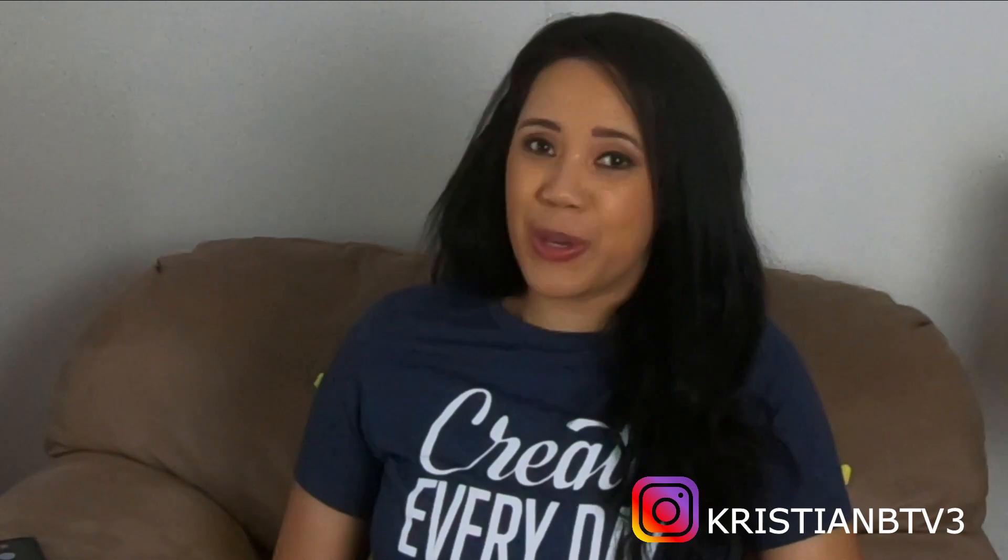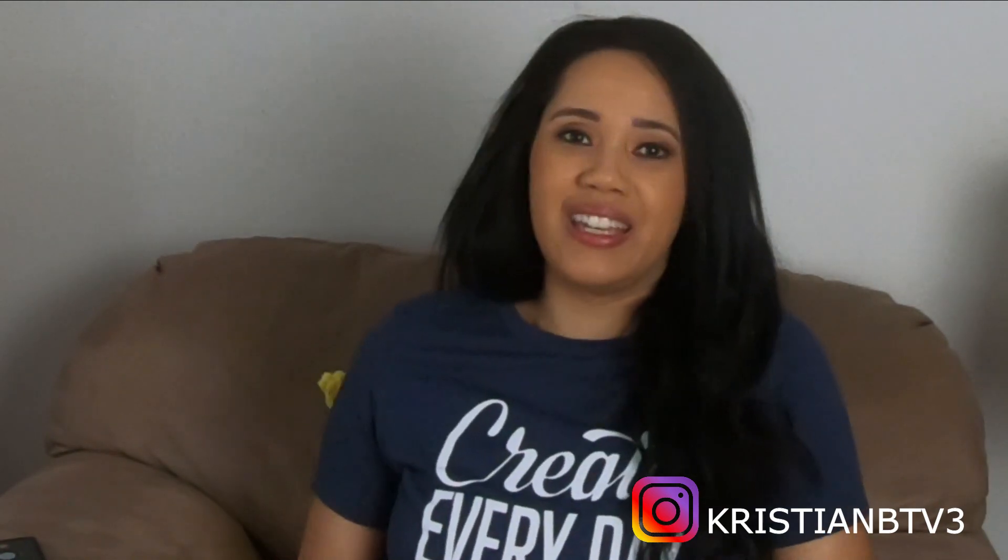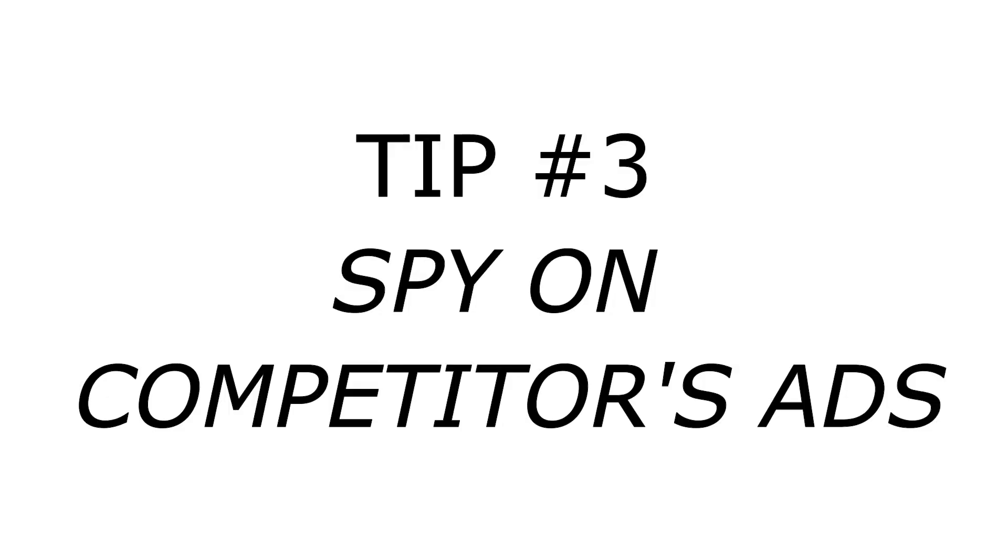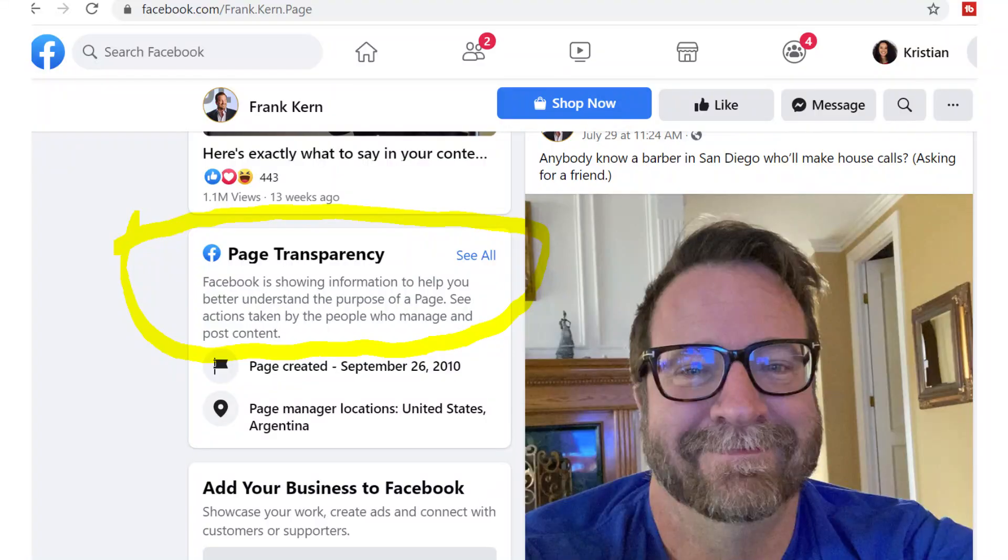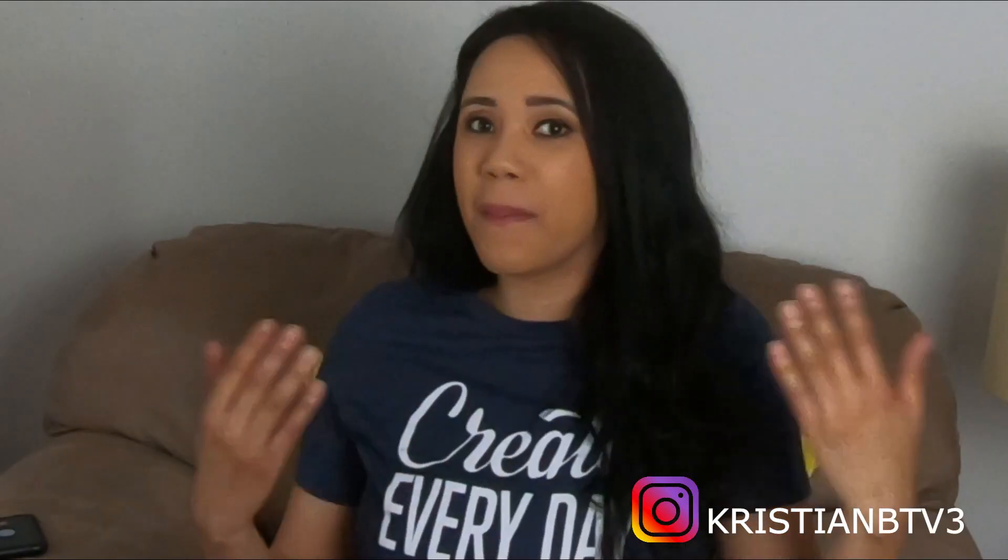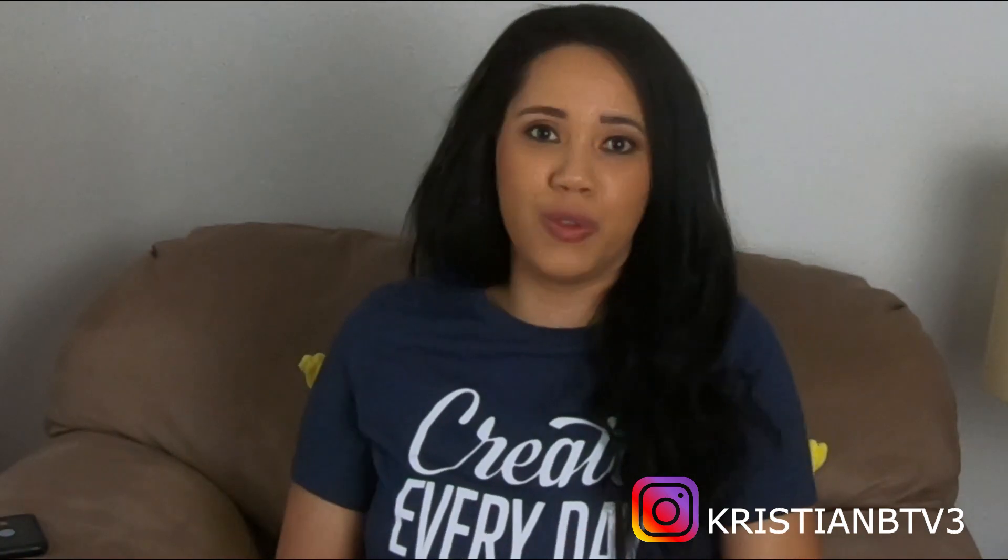The next tip that I have for you, tip number three, is to spy on your competitors' ads. If you find that you are trying to figure out what ad copy you should use, what type of images, look up similar competitors in your industry, go to their Facebook pages. On the page transparency section on your competitors' page, this is the way to see what ads they have running.